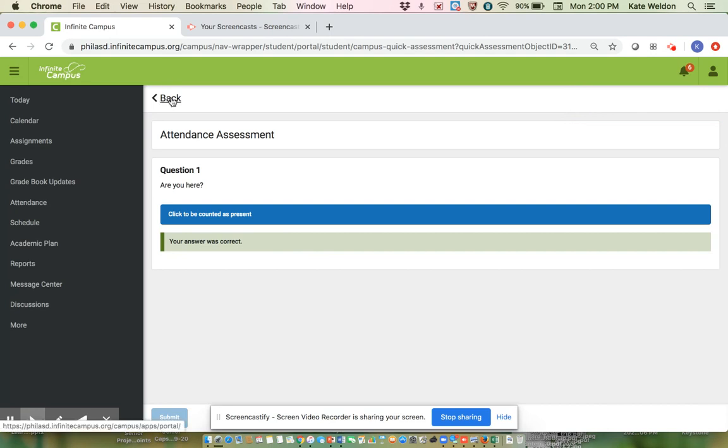Then you're going to have to hit back until you get back to the main screen and you're gonna have to do that for each one of your classes.